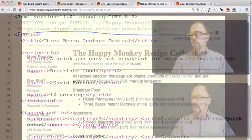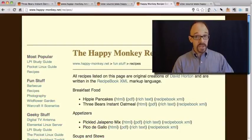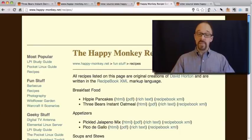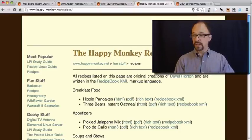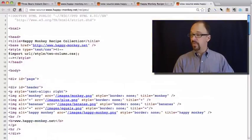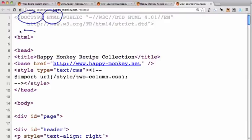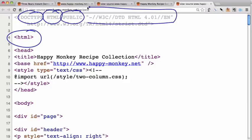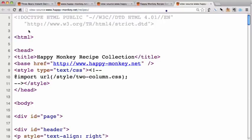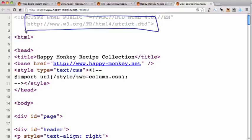A more common DTD is probably the DTD for HTML. So let's actually look at an HTML page — the page for the entire recipe collection on this site. Looking at the source code for that webpage: here we have the doctype declaration. HTML is the top-level element. This is a public DTD. The public identifier shows W3C as the owner of this DTD. It is for HTML version 4.01, and again, it's in English. The last bit is the URL for where that DTD lives.